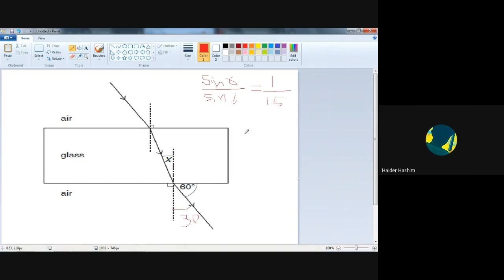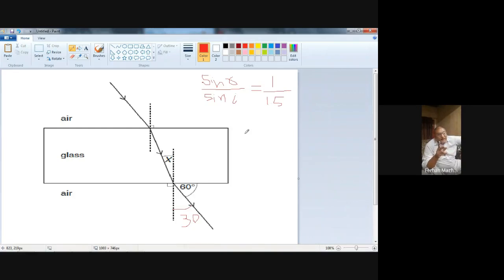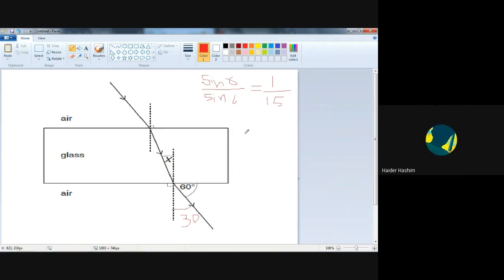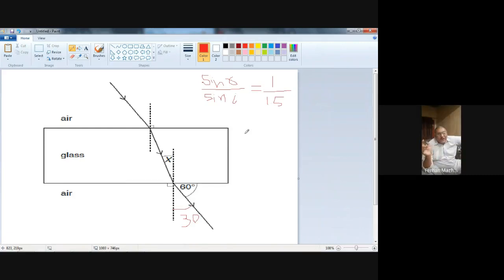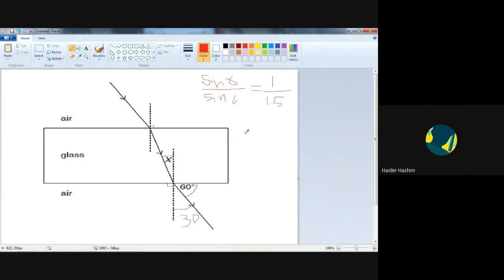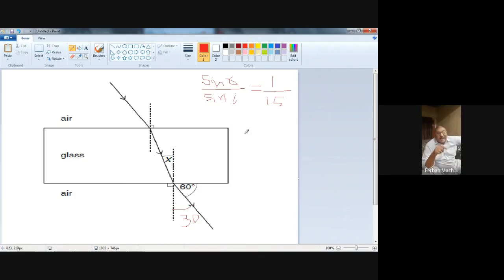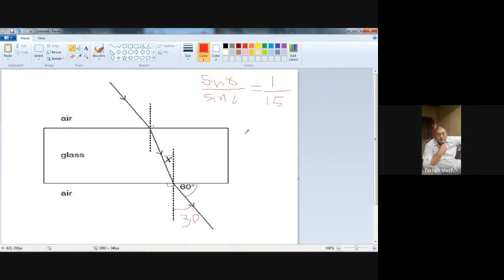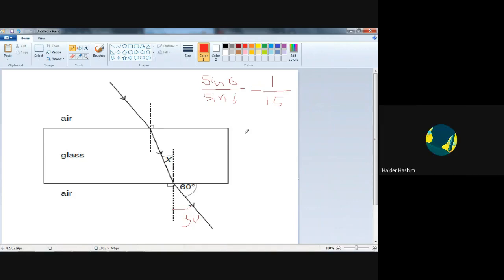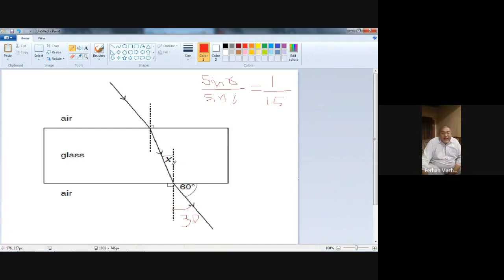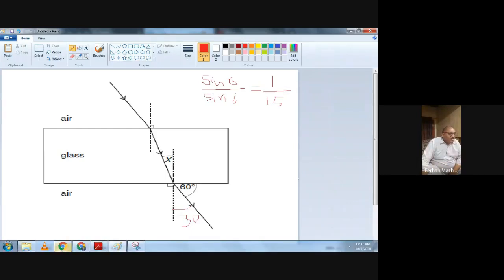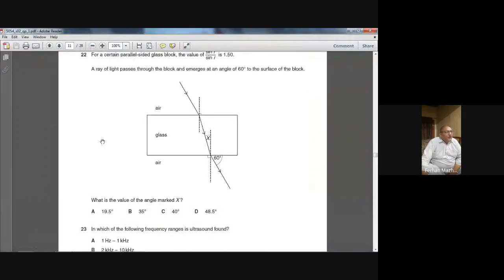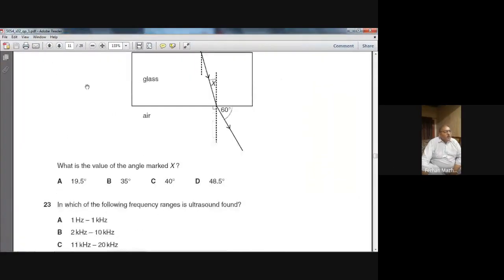Do you have your calculator? Yes, sir. We cross-multiply: sin 30 equals 0.5. Multiply by 1.5 equals 0.75. Take inverse sine of 0.75, which gives 48.5 degrees. This angle X is the angle of incidence in the dense medium, so X equals approximately 48.5 degrees. The answer is option D.